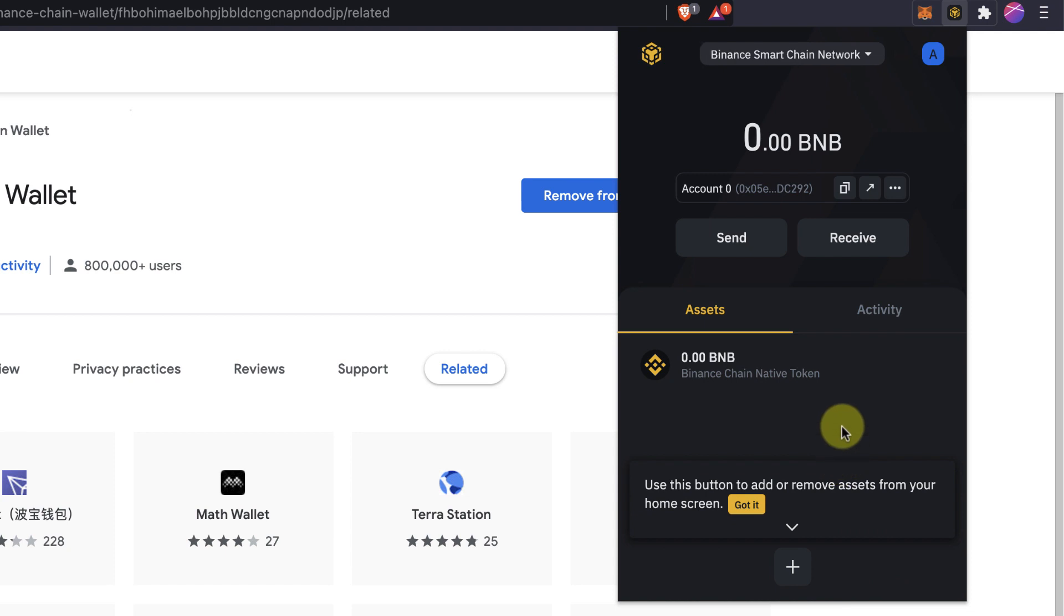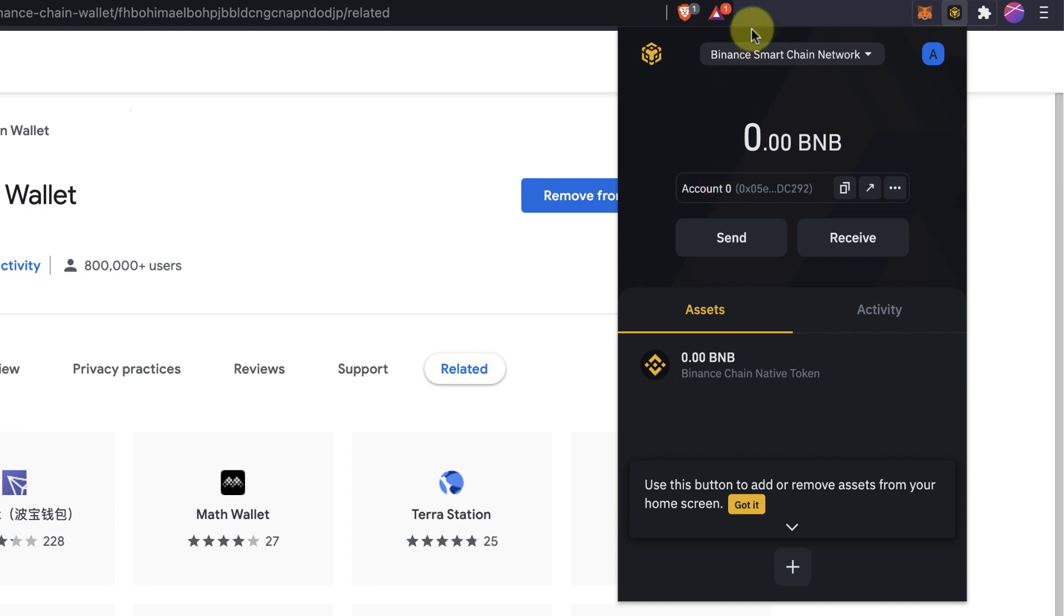Now we created a new Binance chain wallet. As you can see, I have zero BNB right now, but I have an address and I can send and fund this wallet and then use it in decentralized apps.